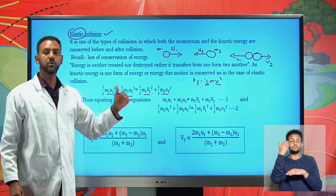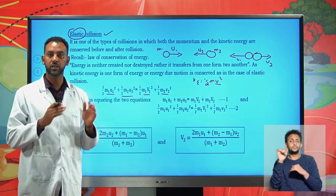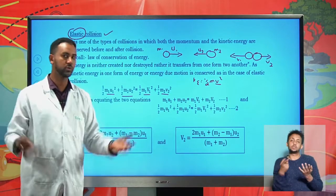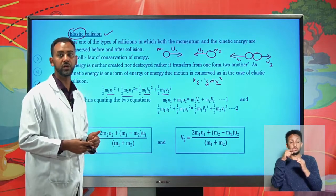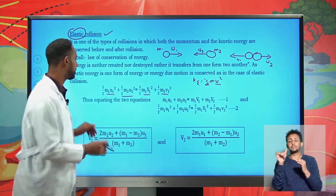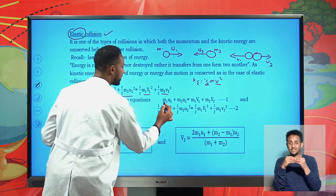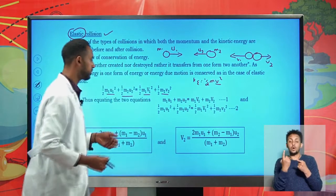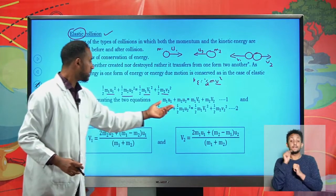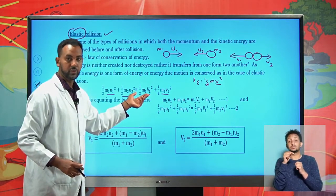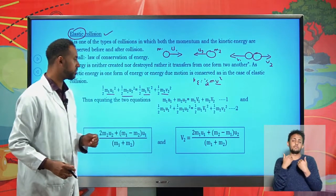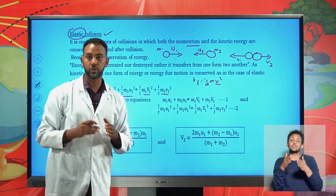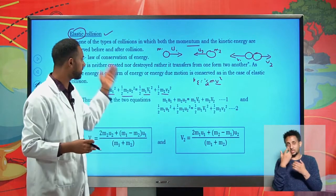The momentum also remains constant. The momentum remains conserved for different types of collision — elastic, inelastic, as well as for recoil or super elastic collision. For these two particles, the momentum can be written as m1·u1 + m2·u2 = m1·v1 + m2·v2. Both the momentum and the kinetic energy are conserved for elastic collision.